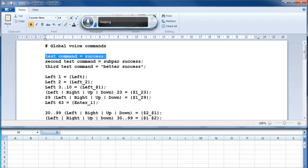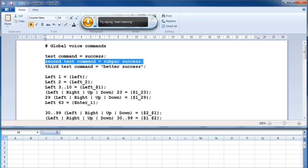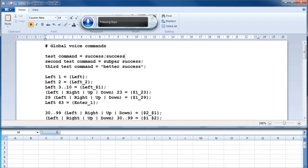The simplest custom command takes in a specific word or sequence of words and outputs a specific word, sequence of words, or key press. However Vocola ignores spaces, so if you have multiple words you want to output, you need to surround them with quotes. [Demonstration: test command, space, second test command, space.]